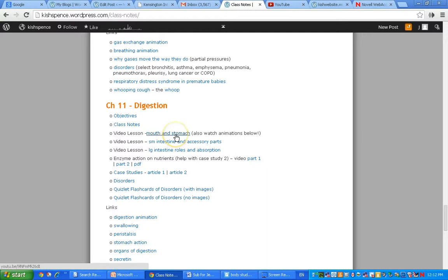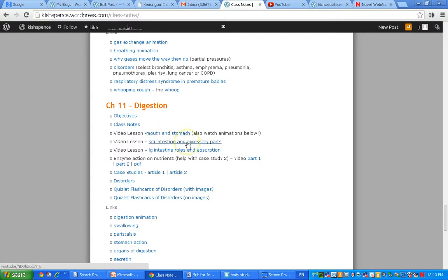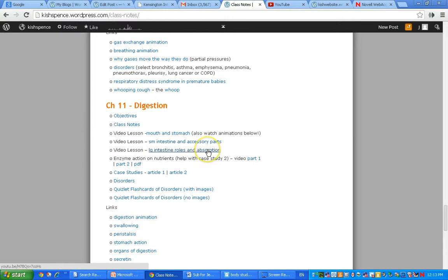There are some links with good animations too. I meant to show them during the video but I didn't. You should have all the class notes I handed out the other day. There's a video lesson we had finished to the end of talking about what you'd find in the mouth, but we hadn't done the enzyme action in the mouth. This starts with the enzyme action in the mouth, talks about what happens in the stomach, and then the next one talks about the small intestine and all the accessory parts and what they put into the small intestine. Then the last one talks about the large intestine and absorption, how absorption happens.